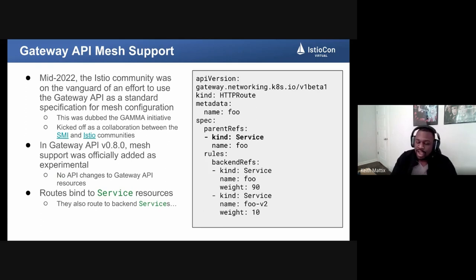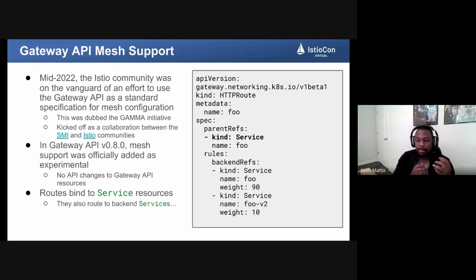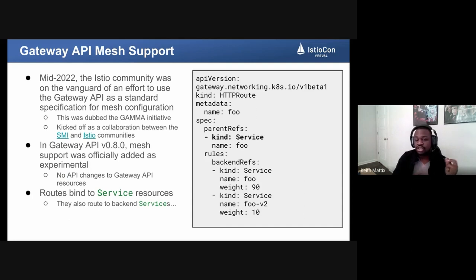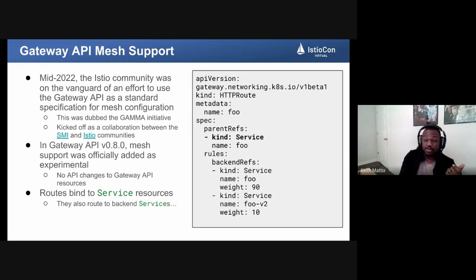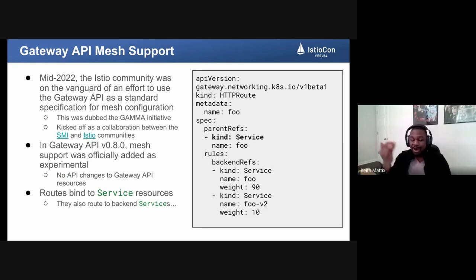As of Gateway API version 0.8.0, which released a couple of months ago, mesh support was officially added to the Gateway API spec as experimental. No API changes to Gateway API resources were needed to make this work — only semantic changes. In terms of what this looks like in action: the same HTTPRoute you'd use to program traffic from your ingress controller to your backend applications is used here, but you change the parentRef of that resource. Instead of being a Gateway, the parentRef kind is Service.